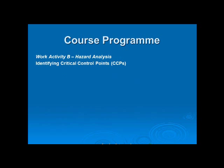The next video presentation will be on how we identify critical control points, and that will introduce you to the Codex decision tree. You will then be able to use those skills in work activity C, which is CCP identification.